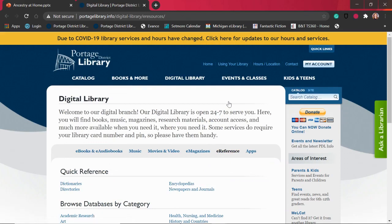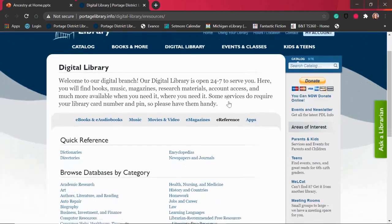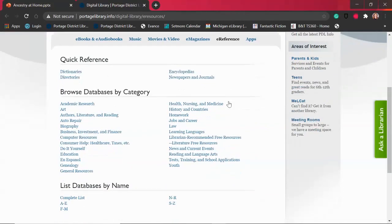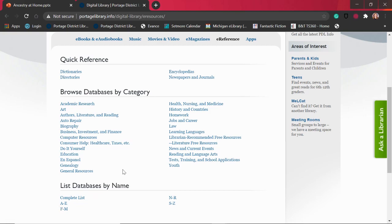We've now made it to our research page for online resources. As you can see we have all sorts of online resources that you can access from home to research different topics. Today we're focusing on Ancestry, so that would be under the genealogy category down here, or you could access it by name under the complete list or the A through E list. The databases will be listed in alphabetical order. But let's go ahead and click on the genealogy tab.